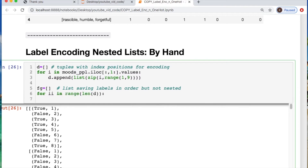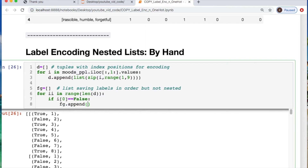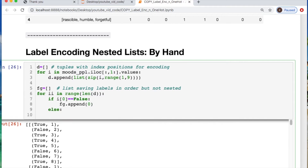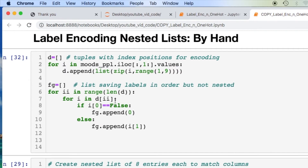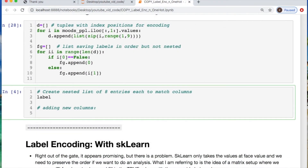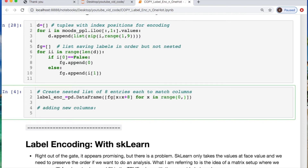We're going to iterate through what we just used and check: if this equals false, we append it to our new list and set it to zero; otherwise we append the actual value. Let's see what this looks like. It looks like I forgot something — not paying attention. So let's go back and create this label encoder, creating a dataframe from what we just made. But I need to split on every eight entries — taking each eight entries and splitting, because that was just a flat list, not a nested list. I iterate through it, get our eight values, and call the columns of my dataframe the moods.